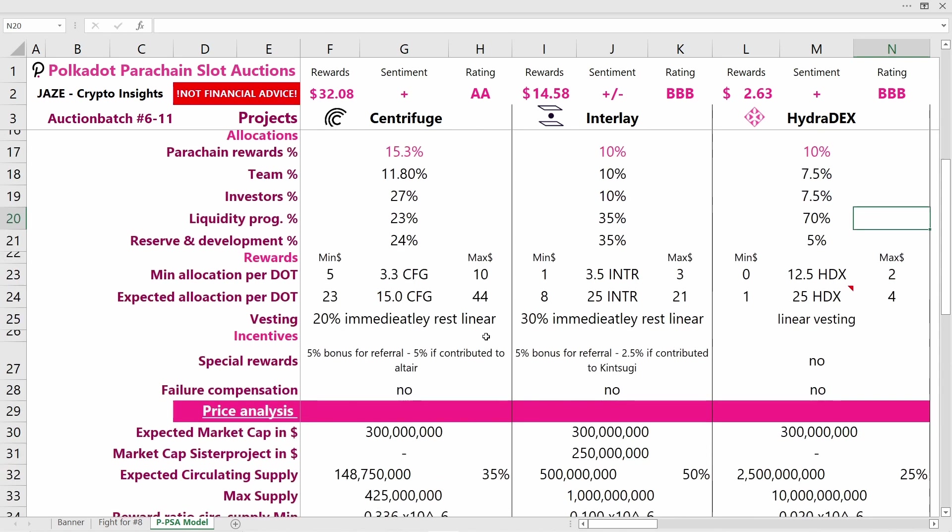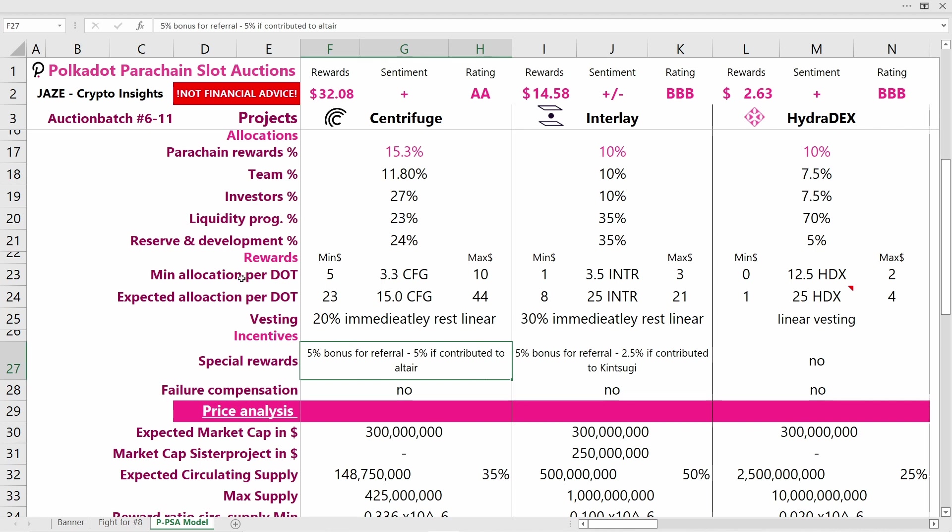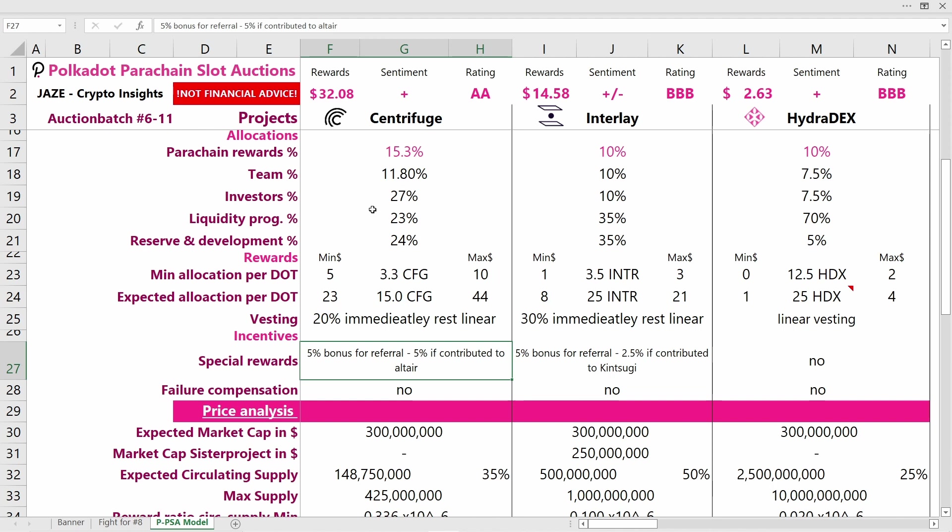Coming now to the rewards you can expect when you put one DOT into the crowdloan. The minimum reward is 3.3 CFG tokens, 3.5 INTR tokens, and 12.5 HDX tokens. But obviously you'll get substantially more than that, as the minimum allocation you'll only get if the crowdloan is maxed out, which at this point is probably not the case for any of these three projects.